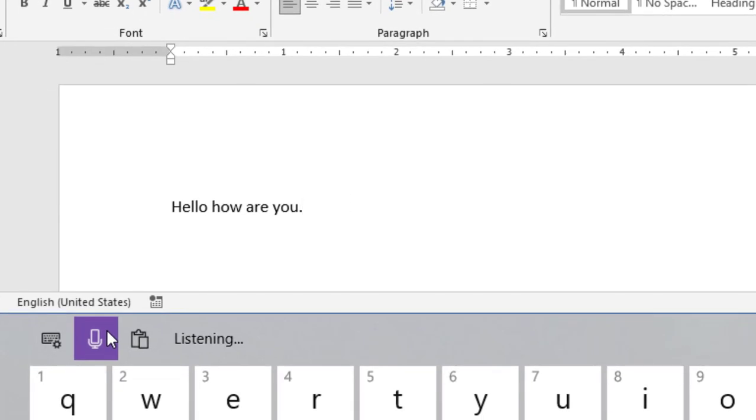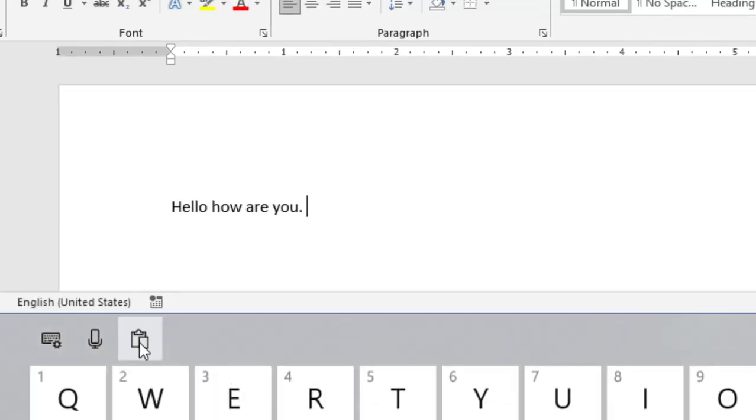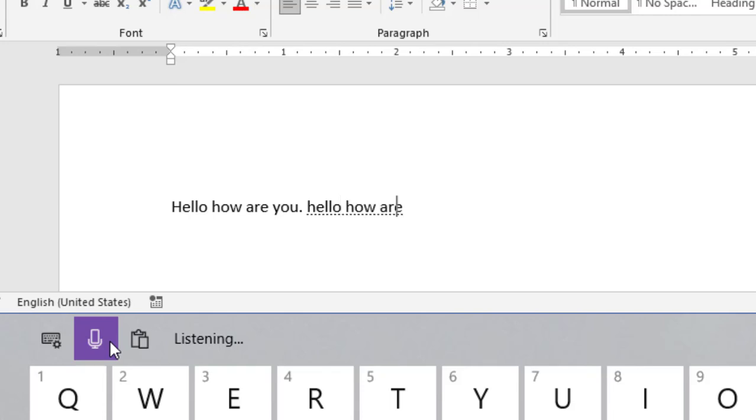First, select a dictation field. Hello, how are you, period. So to insert a dot, please say period.